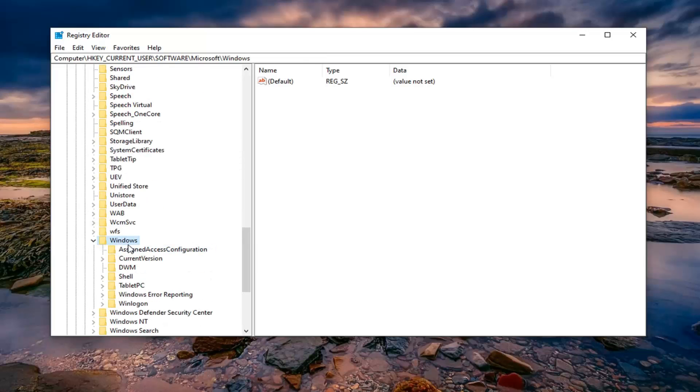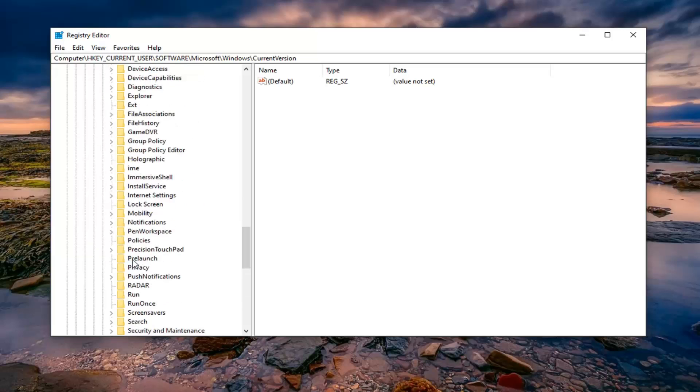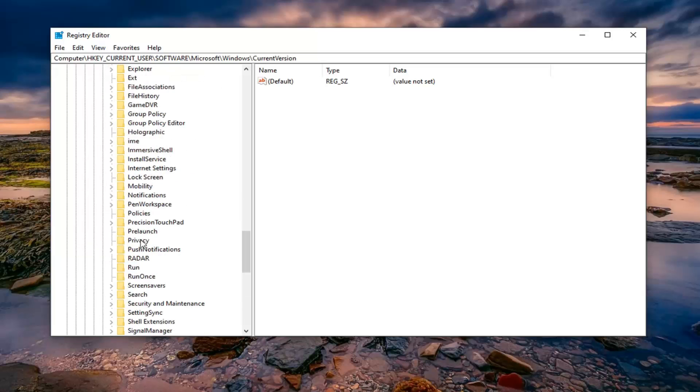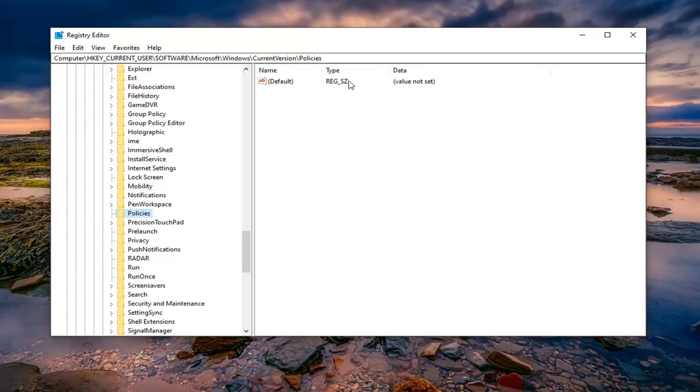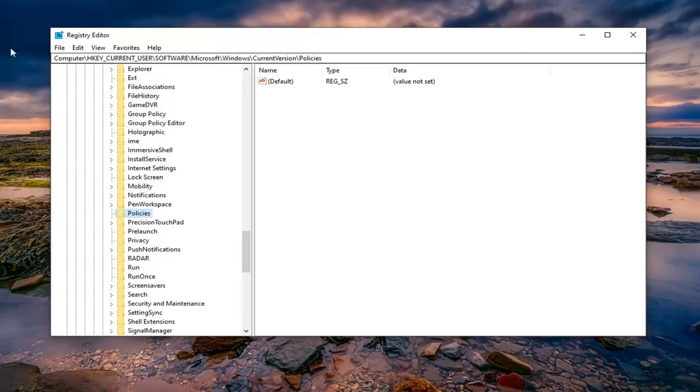And now there should be a current version folder. Expand that one. And then finally policies. So go ahead and left click on policies. Now before we proceed, just take note of our path up at the top of the registry editor here. So if you need to pause the video, we're going a little quick for you, and you'd rather not rewatch sections of the video, just pause and then follow the path up at the top of this registry editor window here. Each backslash is a different folder we have gone underneath.